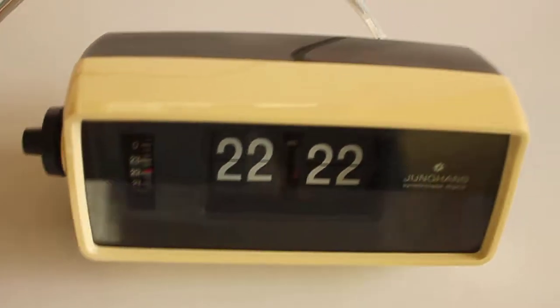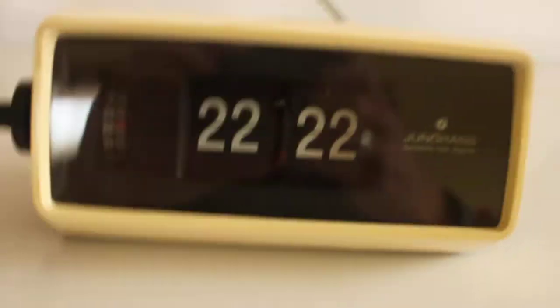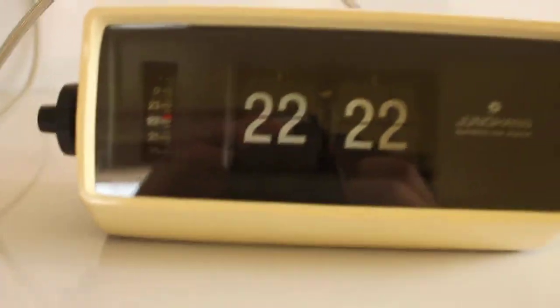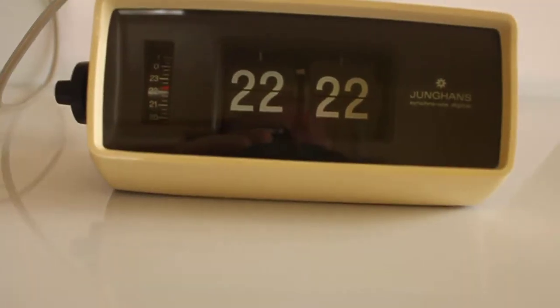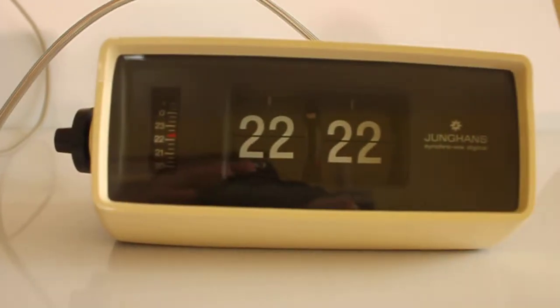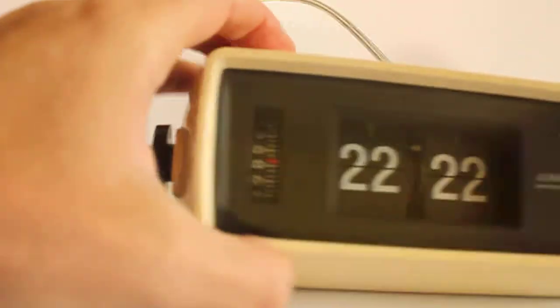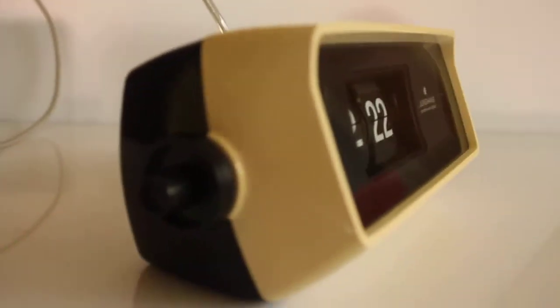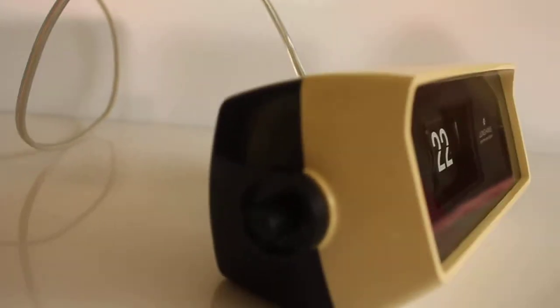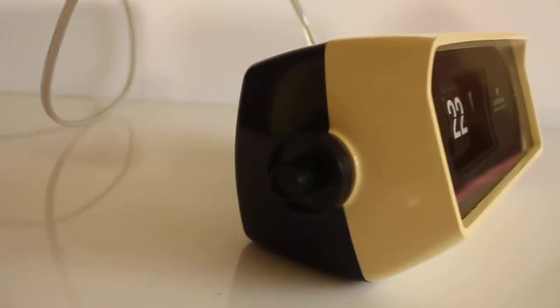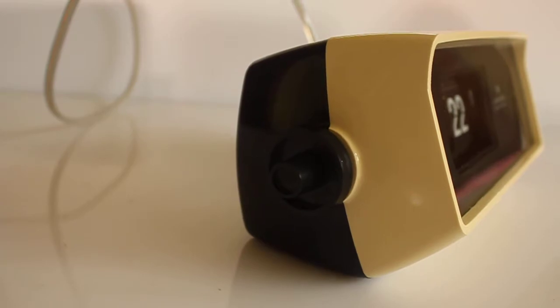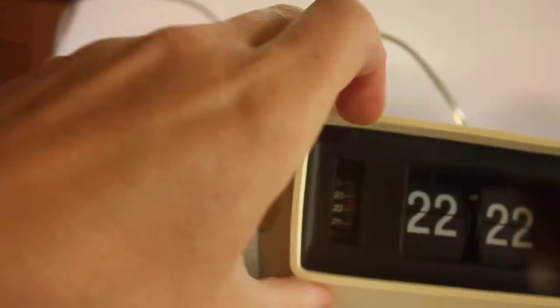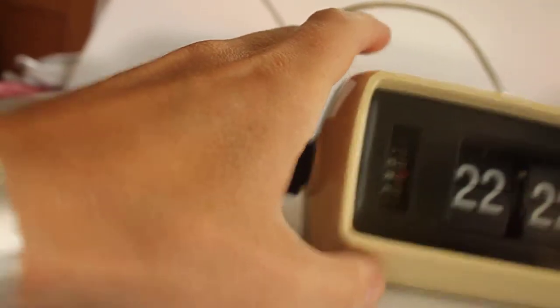This is a short descriptive video for a vintage Junghans Synchrovox digital flip alarm clock. It's in two-tone, a bit of a beige or white color plus a very dark color. That's real glass. It's in very nice condition, hardly any wear or tear at all.